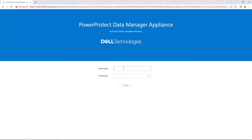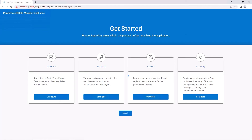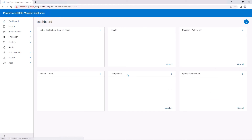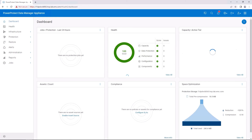When the redirection is complete, log into the appliance's user interface as admin using the password you set previously. On the Get Started page, you can perform some optional operations, such as uploading a permanent license, setting up email, selecting asset types, and creating a security user. You can also perform these operations in the Appliance User Interface Dashboard.